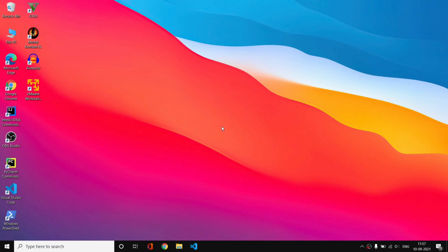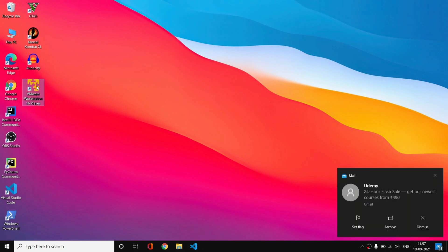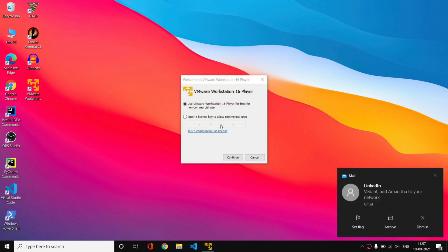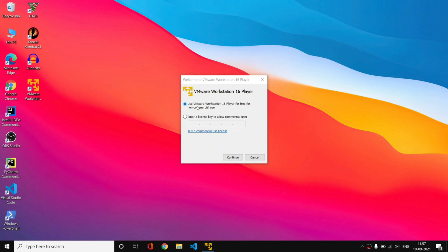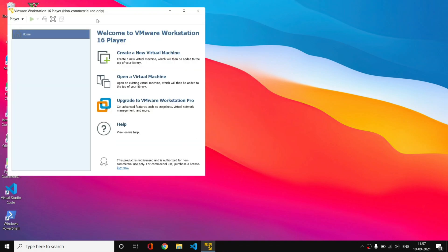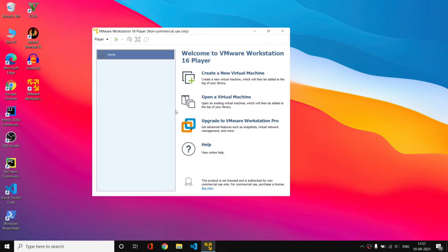I have restarted my computer and as you can see we have the VMware Workstation icon here — simply open it. It will ask whether you want to use it for free or enter a license key. I just want to use it for free for this video, so I will click Next and then Next again. Now we are on the main screen.